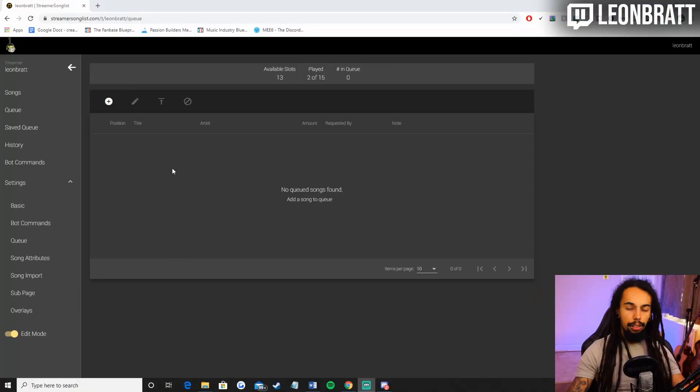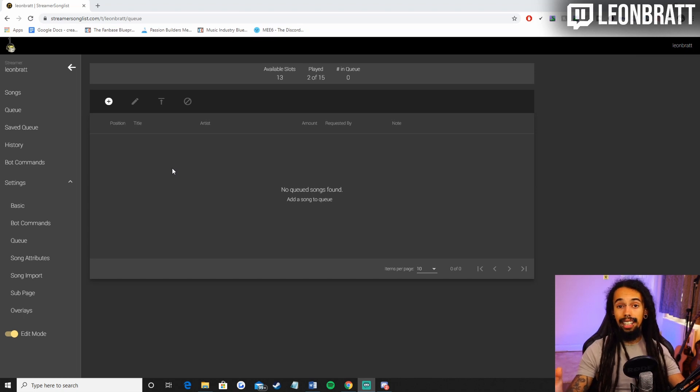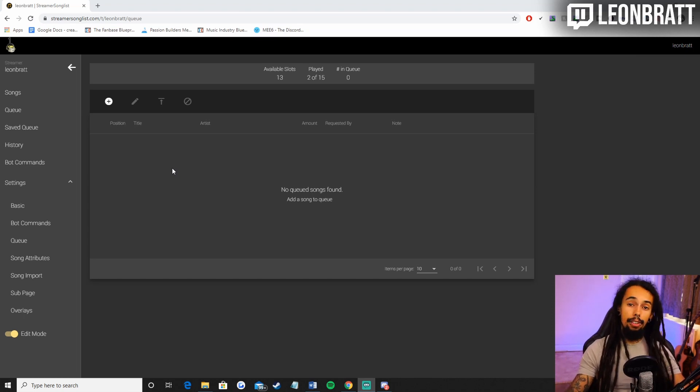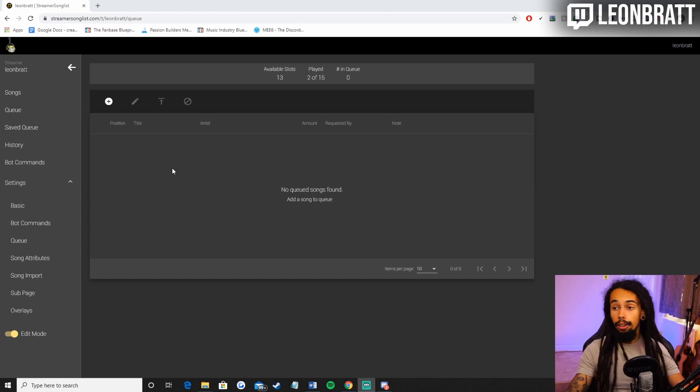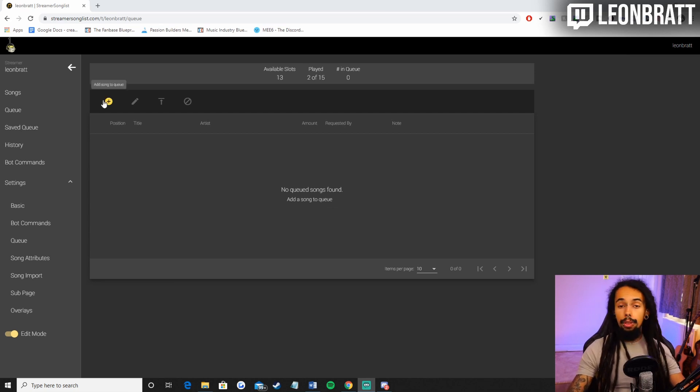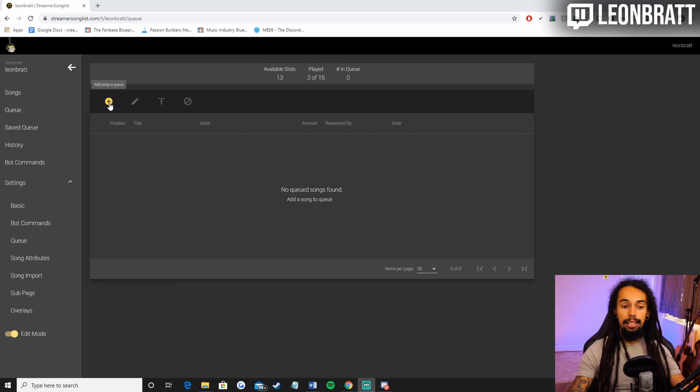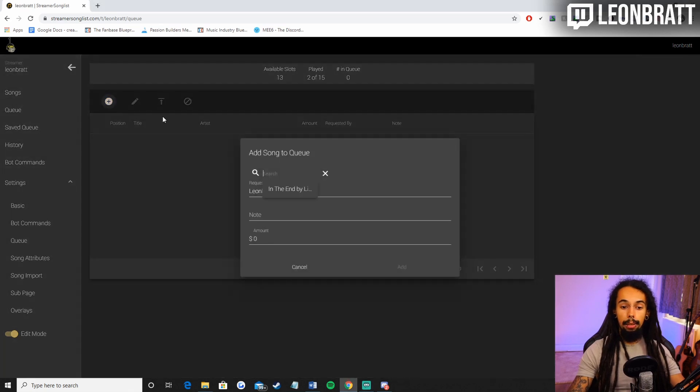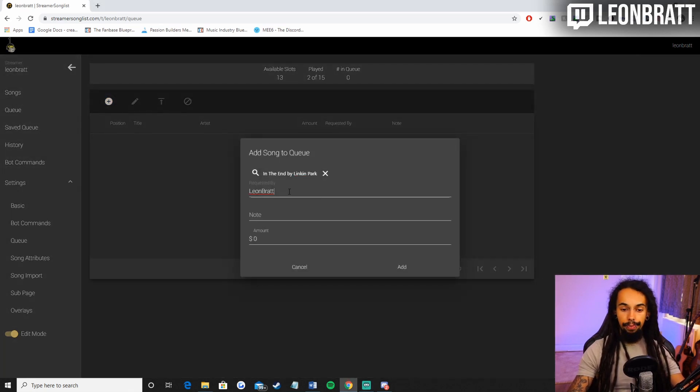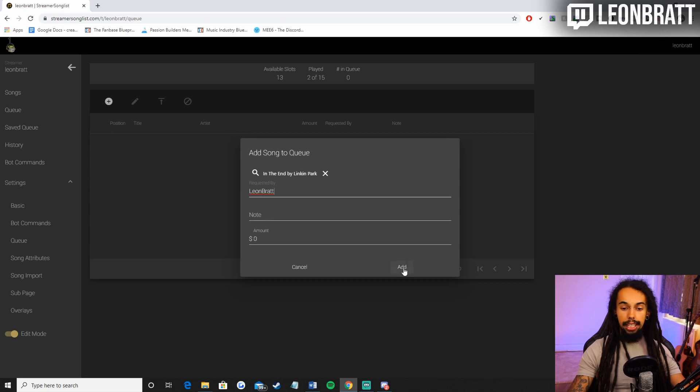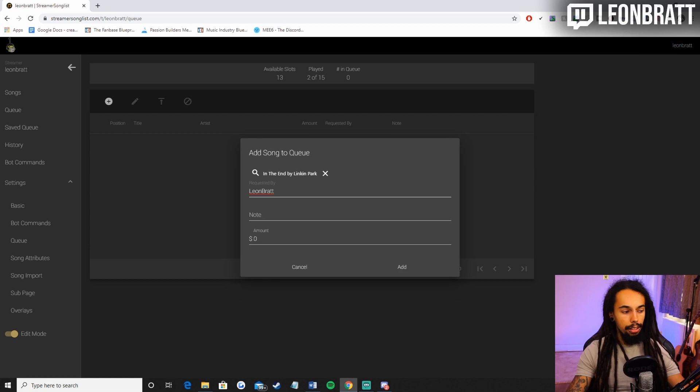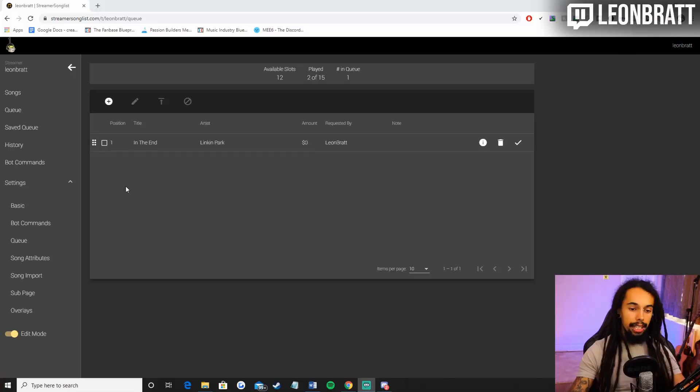If we add in a song, so say the requests are currently closed, but someone's cheered 500 bits or five pound donation or gifted a sub or a sub, they will then get priority requests on my channel. So what I would do is click plus here, and then let's say in the end by Linkin Park, requested by Leon Bratt, and then you go add. But before I do that, I'm going to go onto the other screen and then you'll see it auto populate on the screen. So once that comes up, I click add now. That's already in there. That's how quick it is.